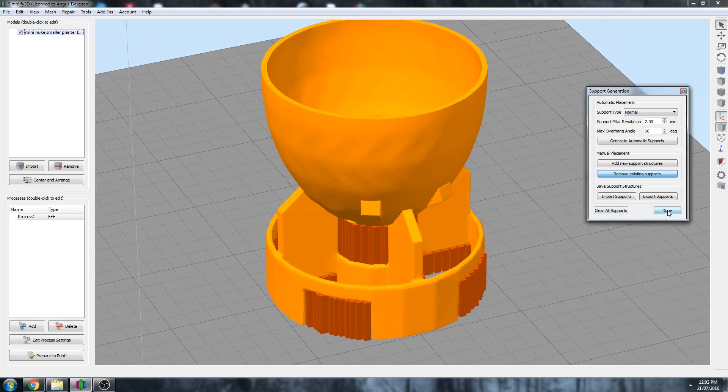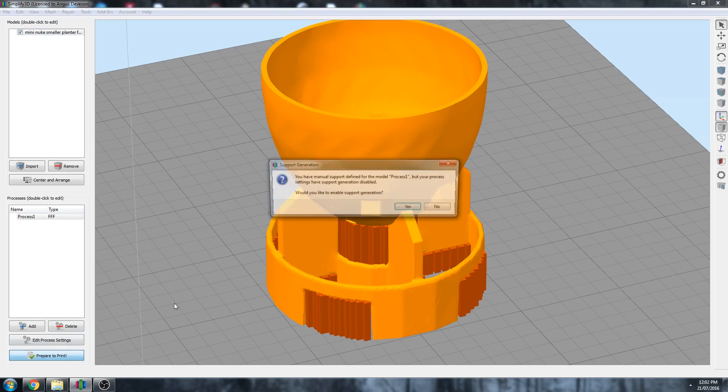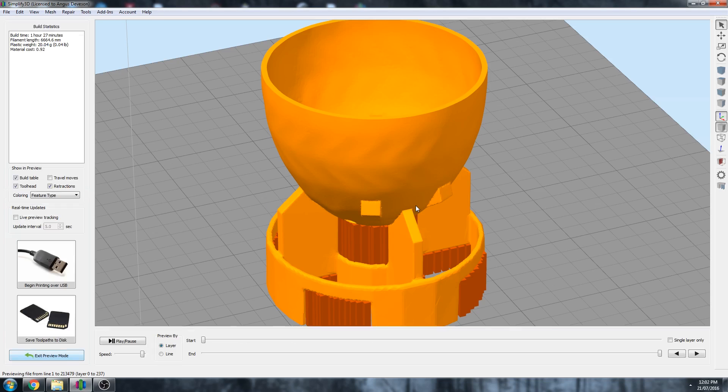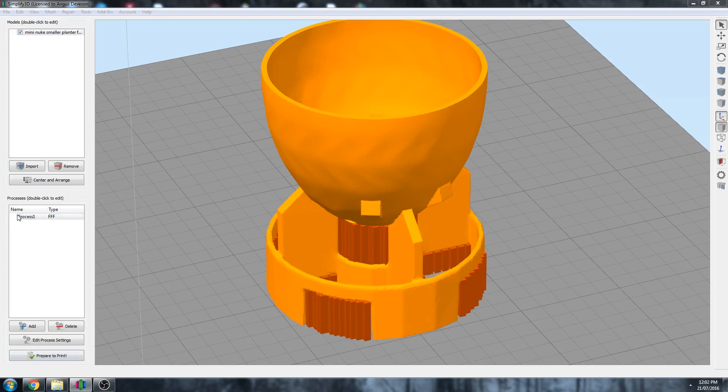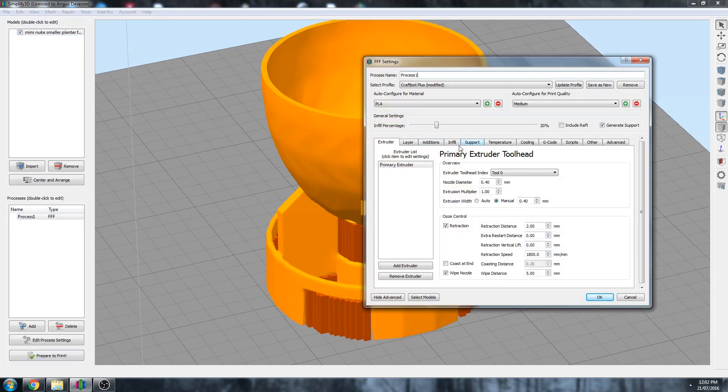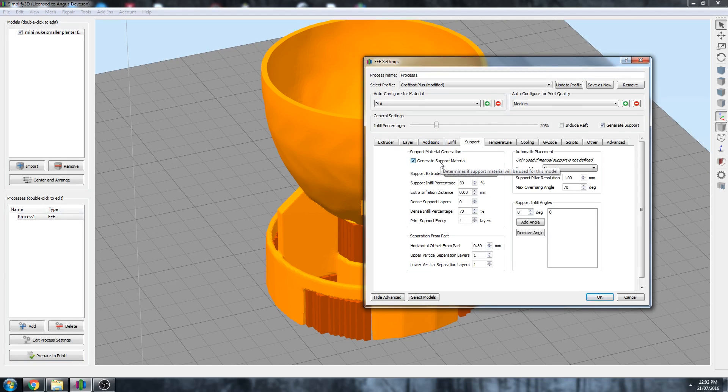So I'm done with that and we can prepare to print, and this is a fantastic example of why Simplify 3D helps you every step of the way. So you have manual support defined for model process 1, but your support process settings have support generation disabled. Would you like to enable it? Yes I would. So how fantastic is that. It's detected that I've gone to the effort of making manual supports. I'll go back here and show you that. But I had support off, so make sure it's on.